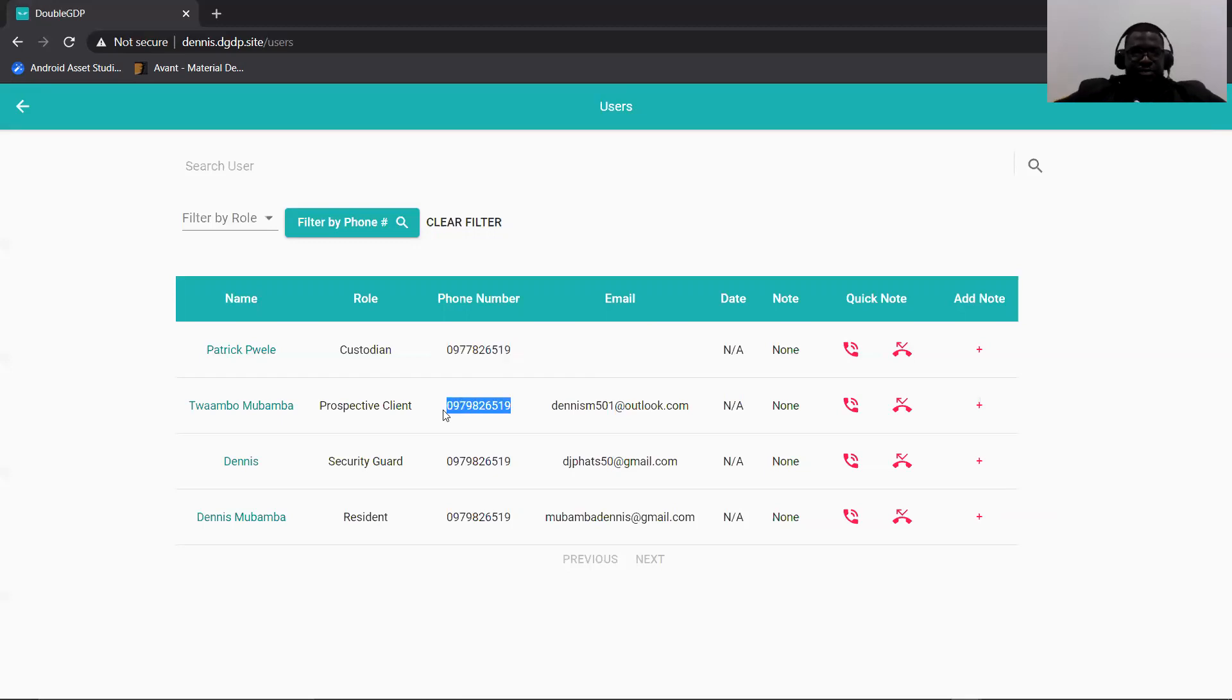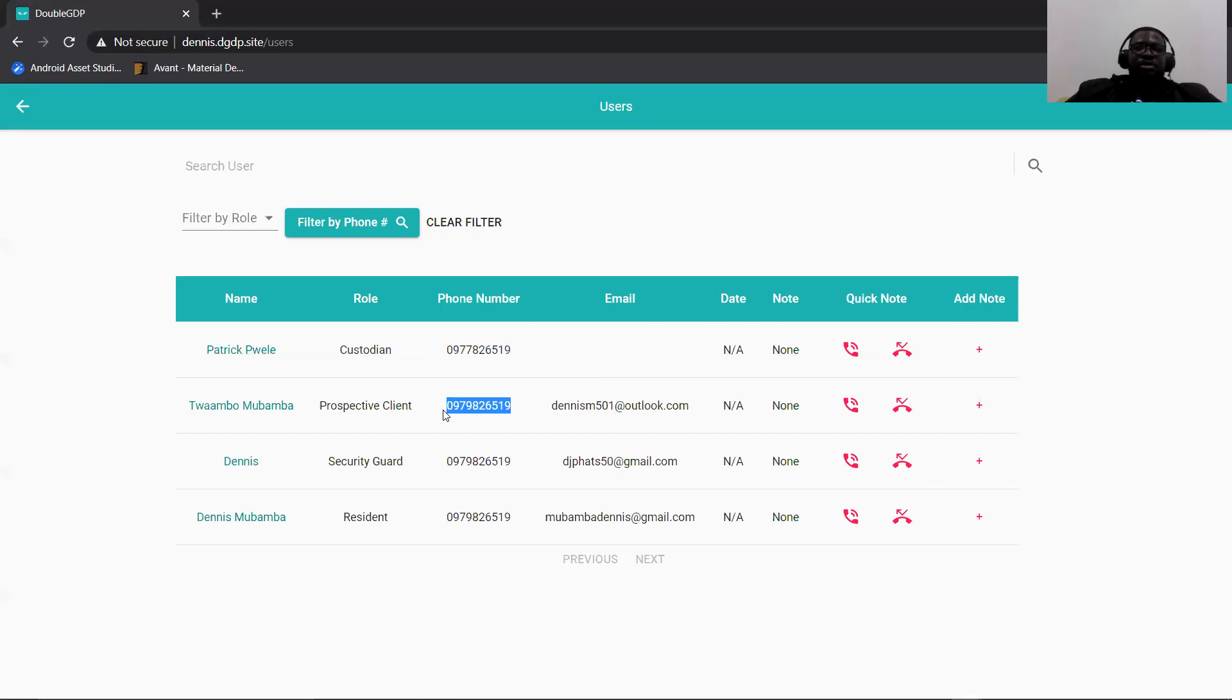Since this is a test account, I have the same number on multiple accounts. But this is just a way of showing that you can search using multiple numbers at the same time.